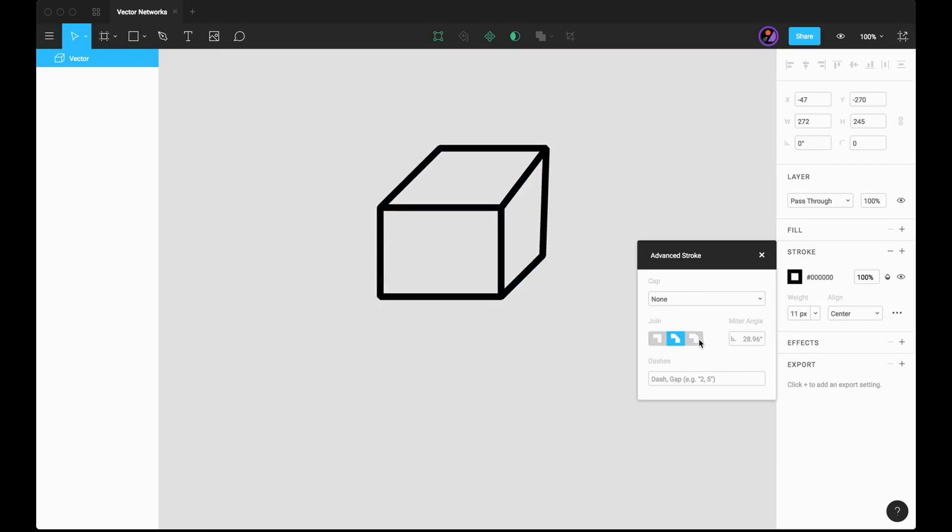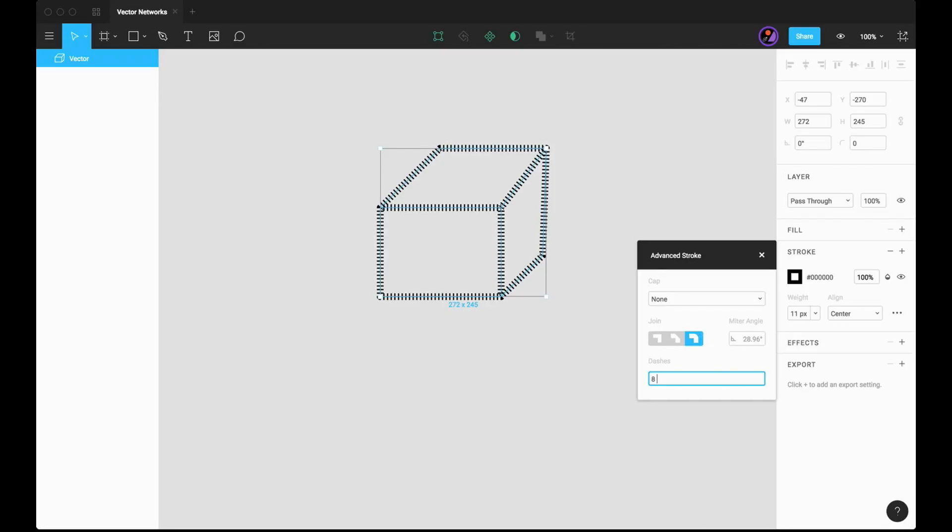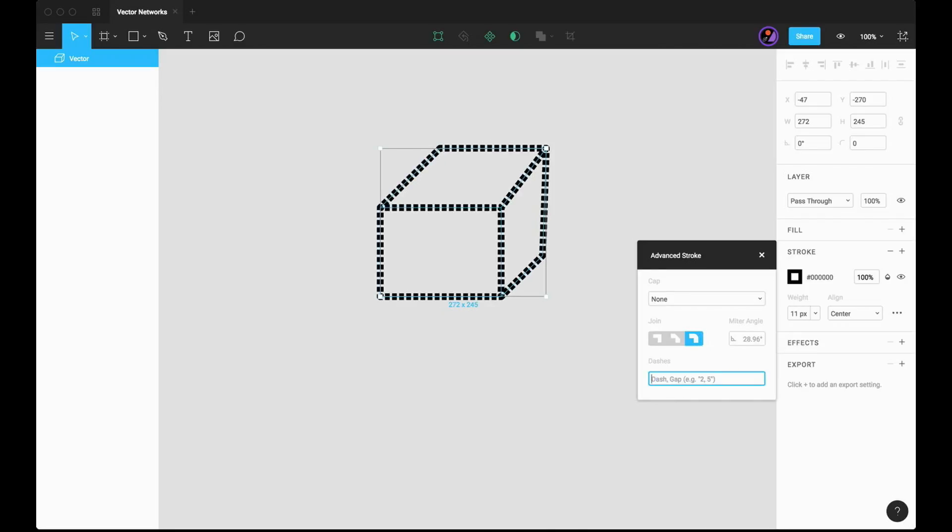You can change the join types so that you can get some nice rounded corners and edges on the multiple joins. You can make the line a dashed line. You can move it back to solid.